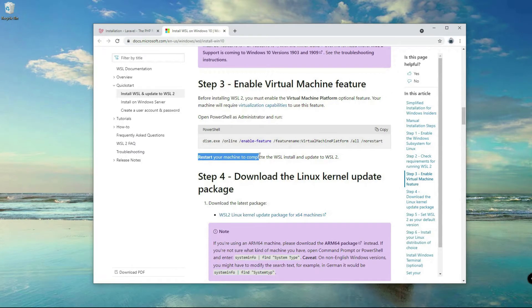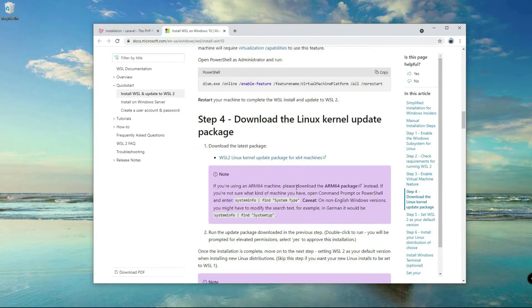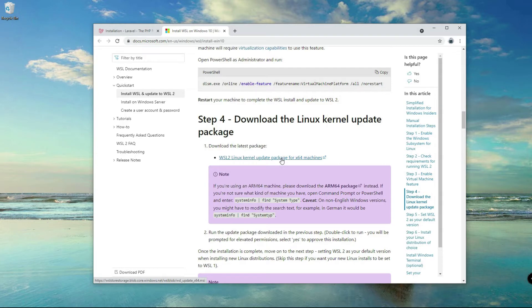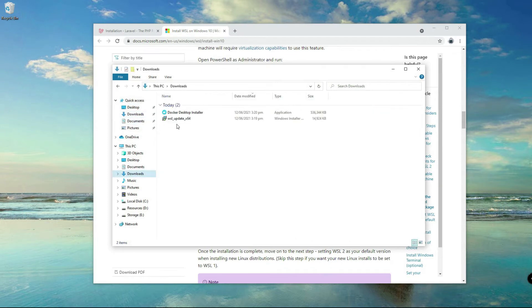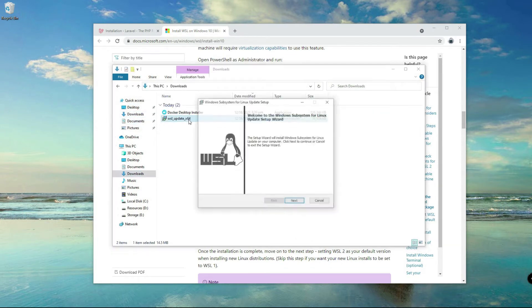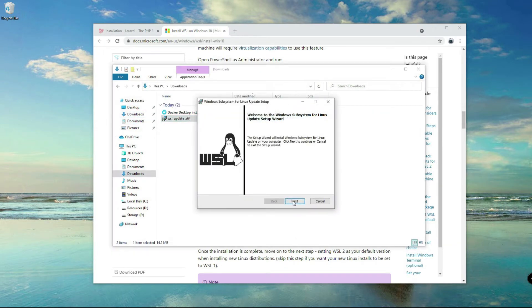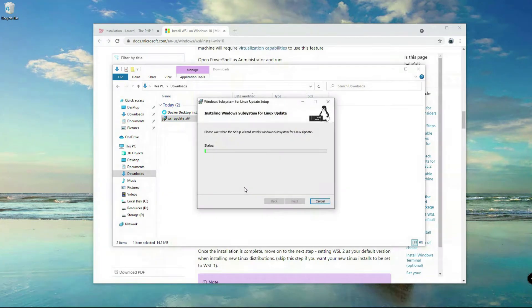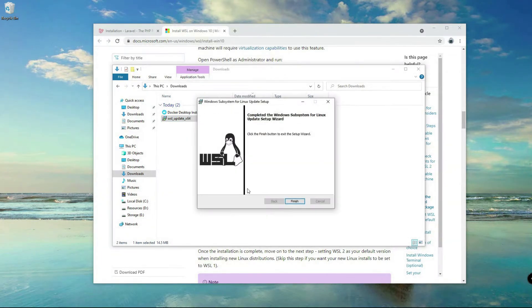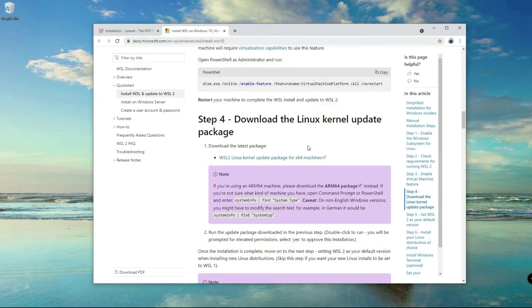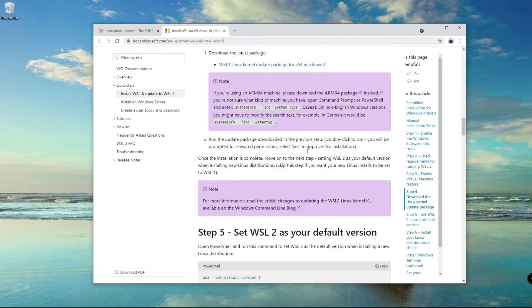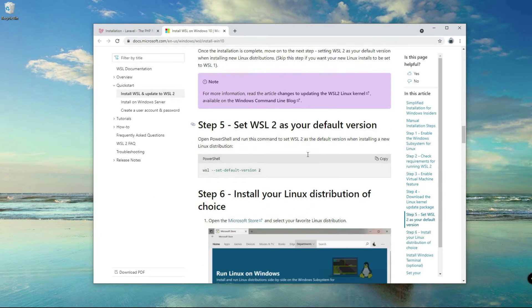Alright, so I've restarted my machine and next is we're going to download here. Right click on here to download the Linux kernel. I've downloaded this one so I don't need to download that again. I'll go to my directory, double click in here to install Linux kernel.